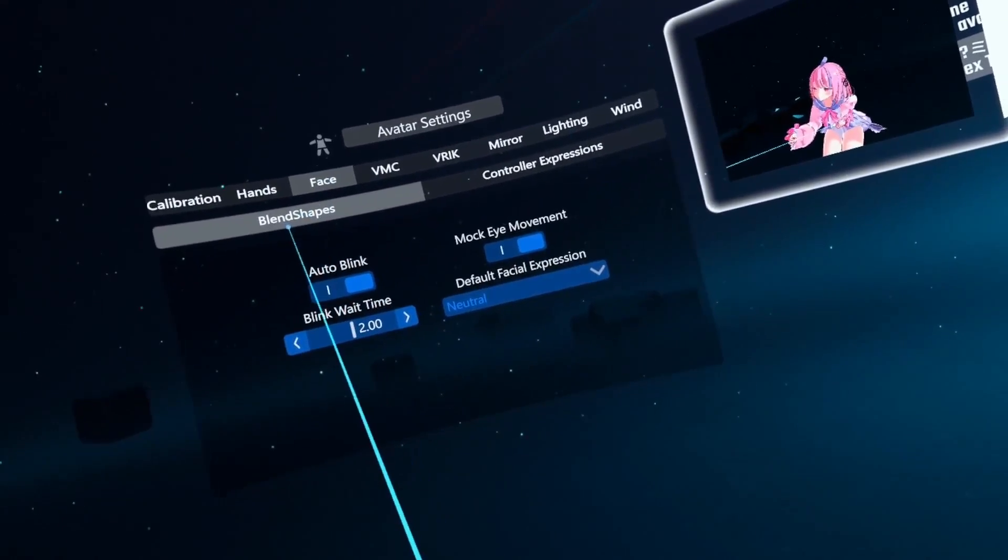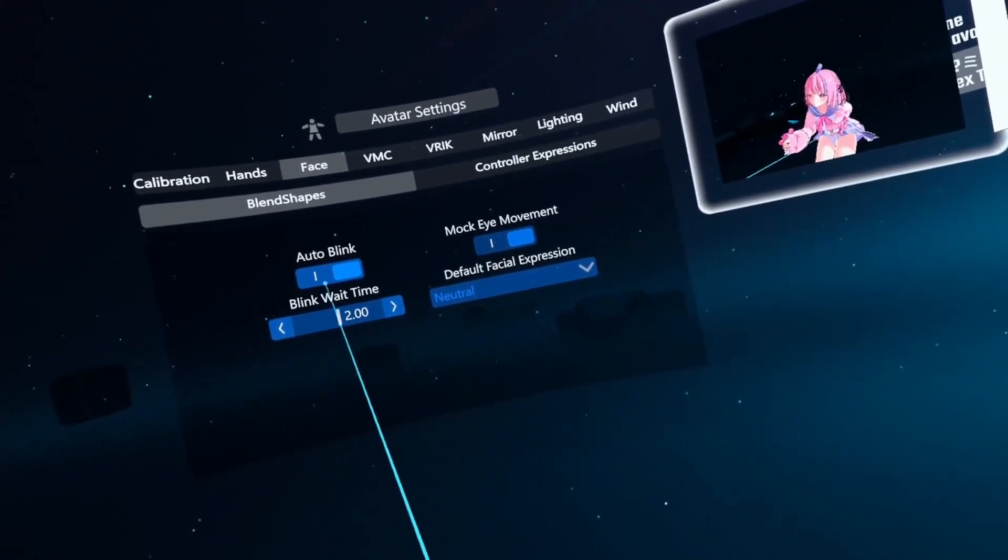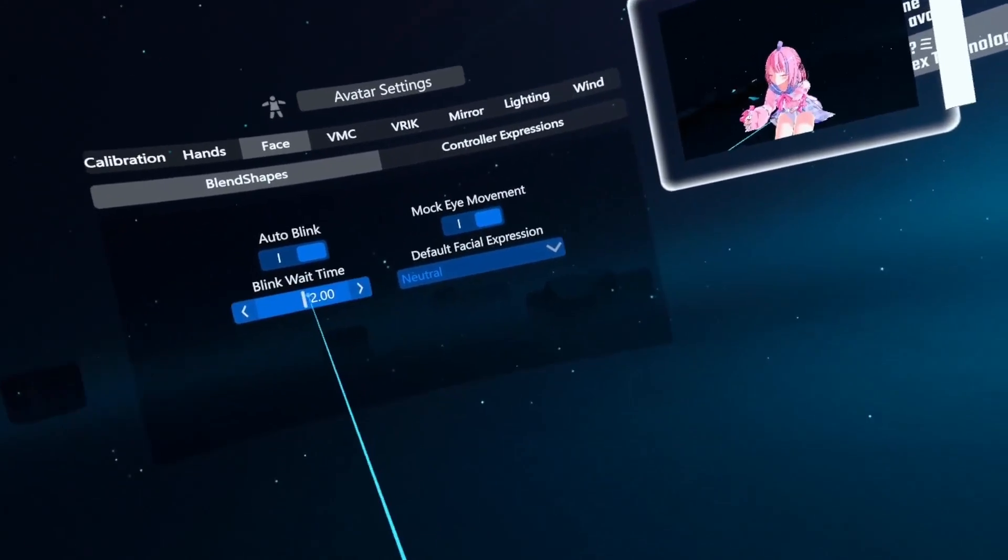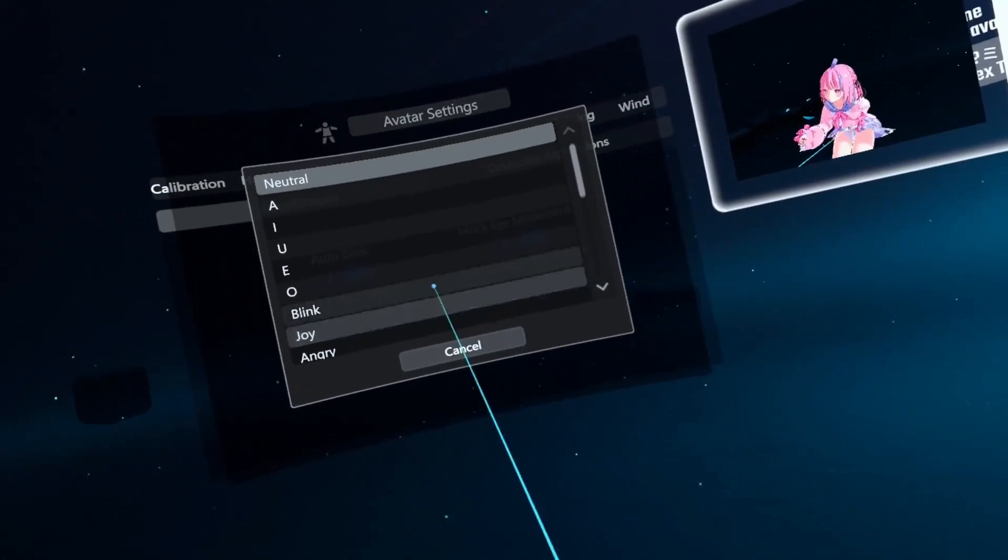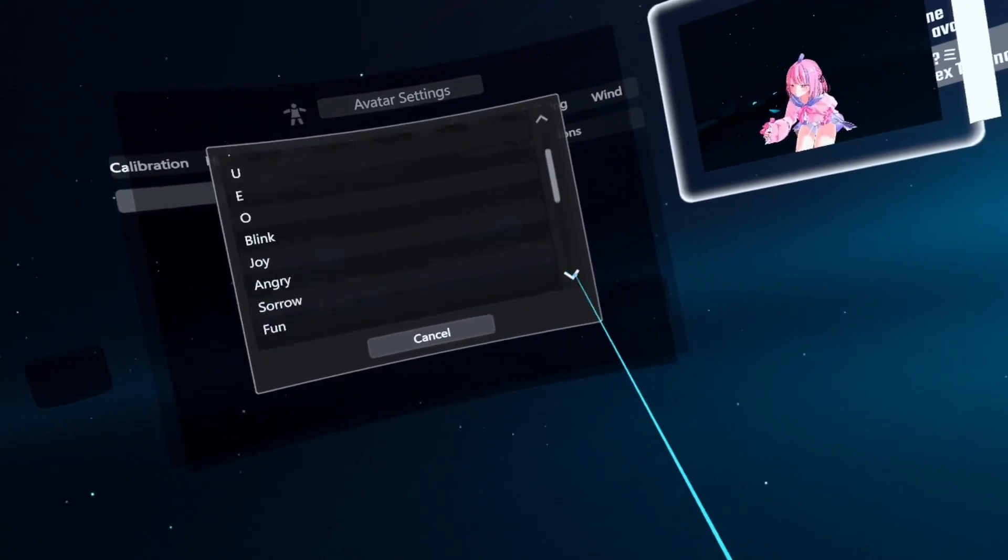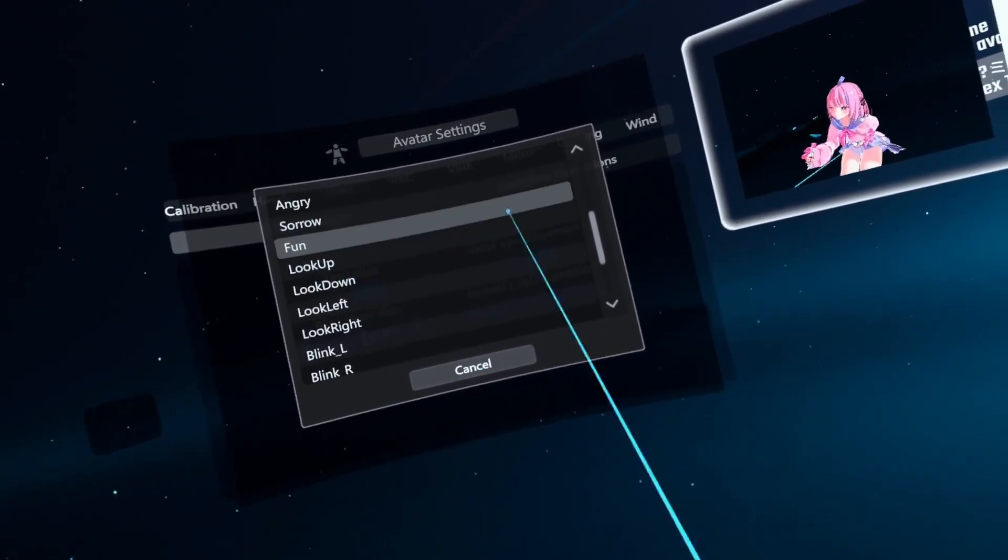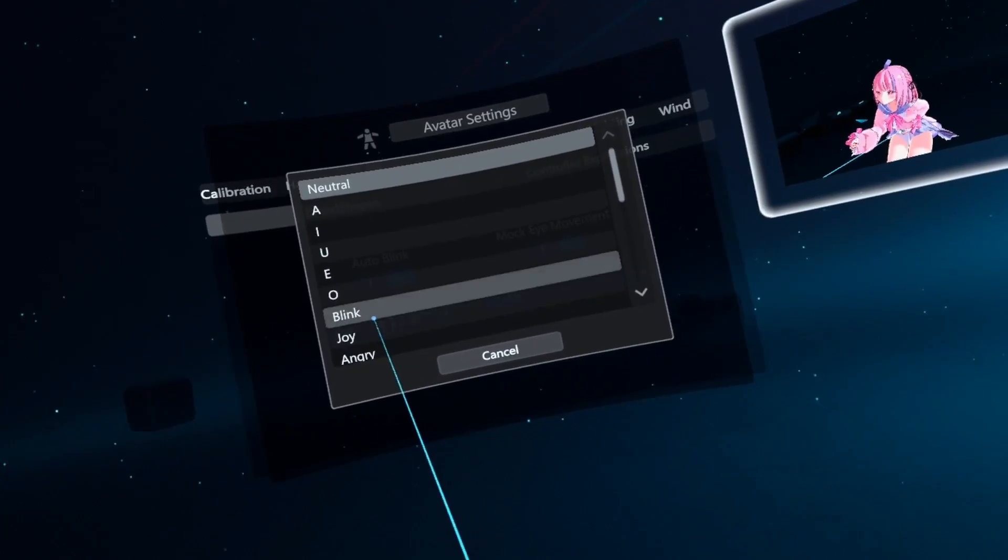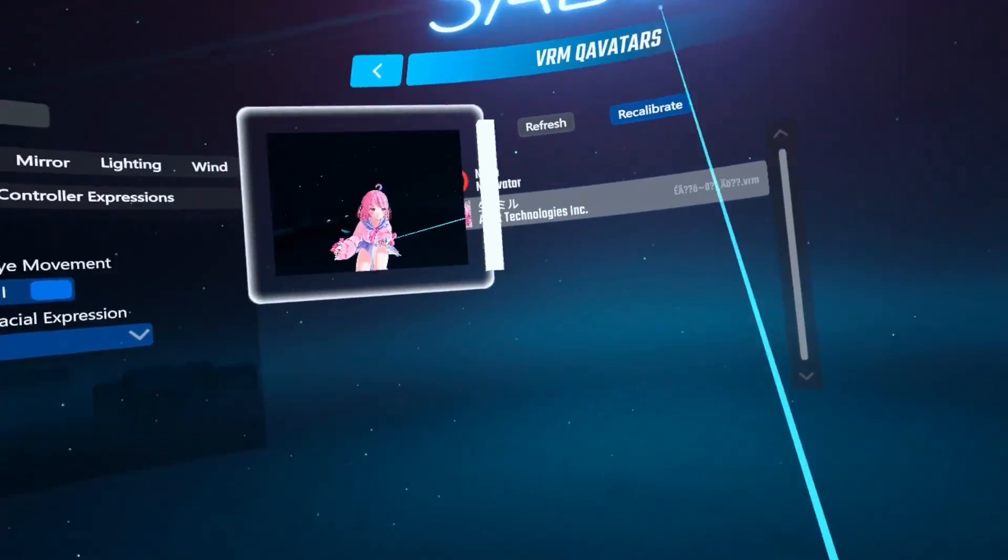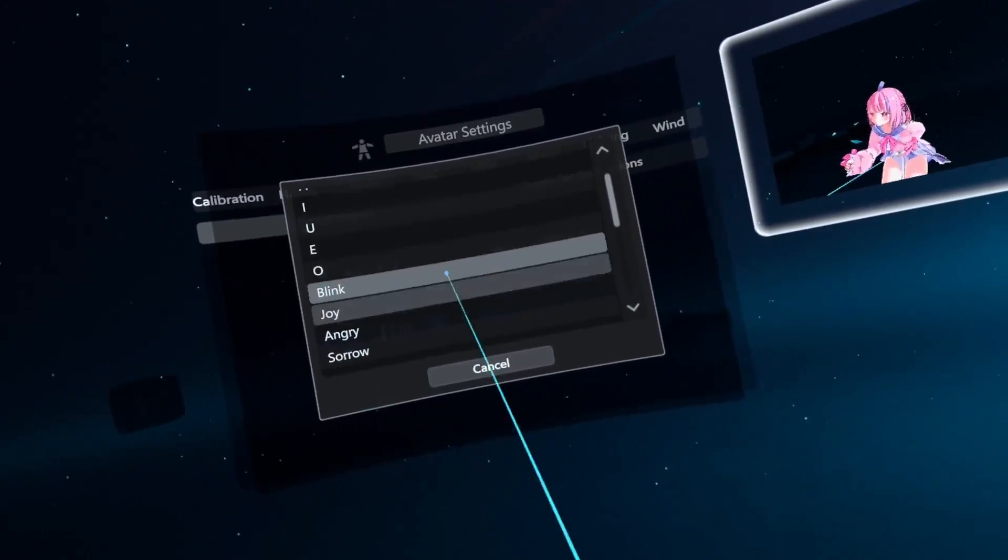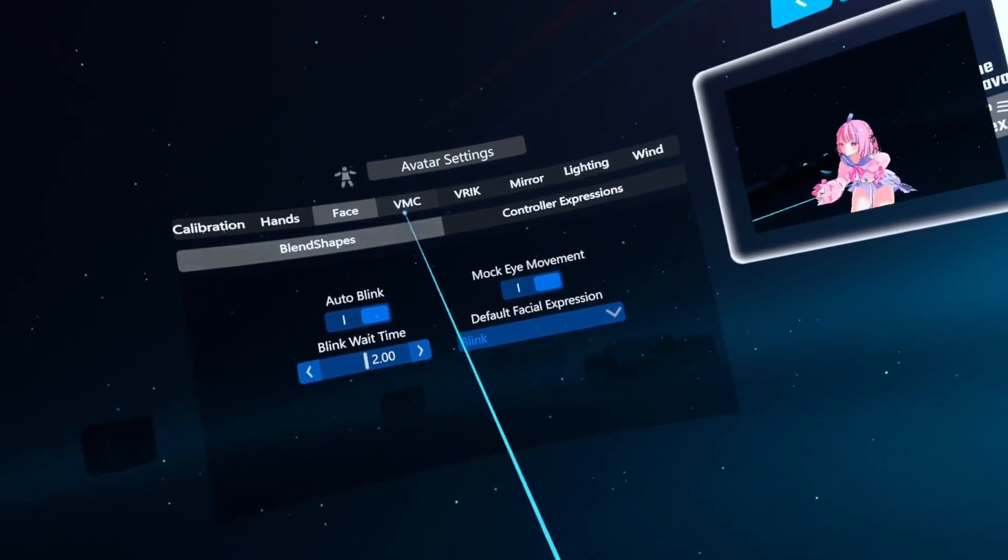Face. Blend shapes. Controller expressions. Auto blink. Mock eye movement. Blink wait time. Default facial expression. There's so many different things. I don't know. Let's do blink. I think you need to click recalibrate every time. I'm not going to mess about.